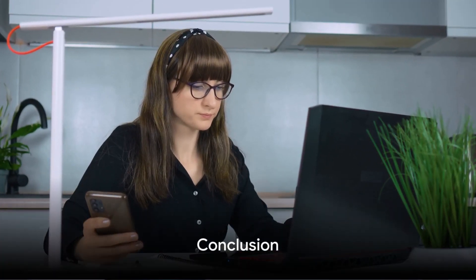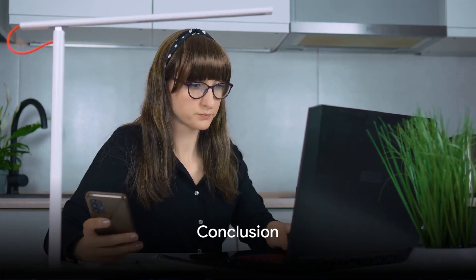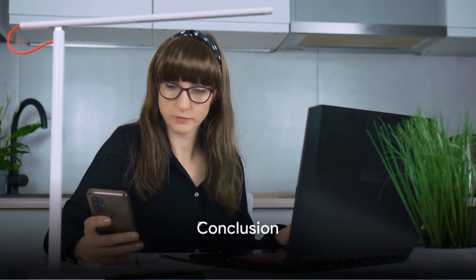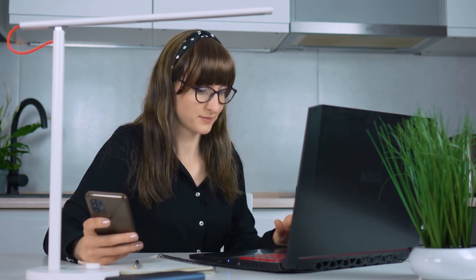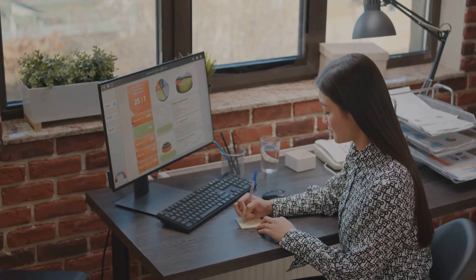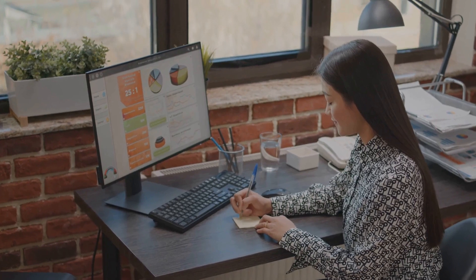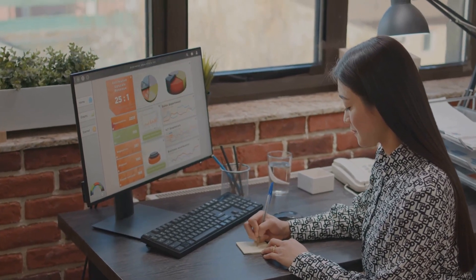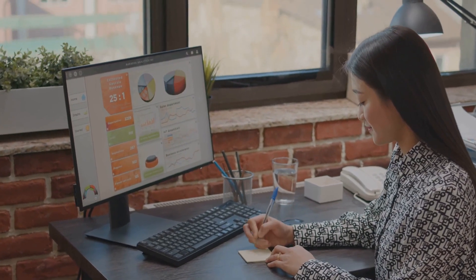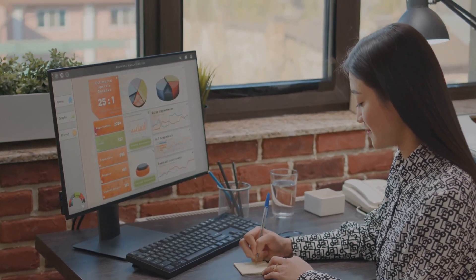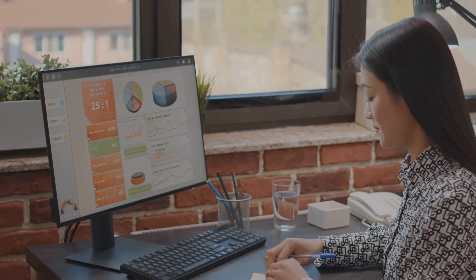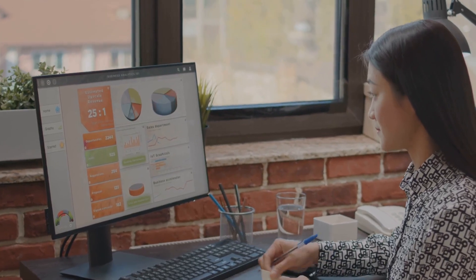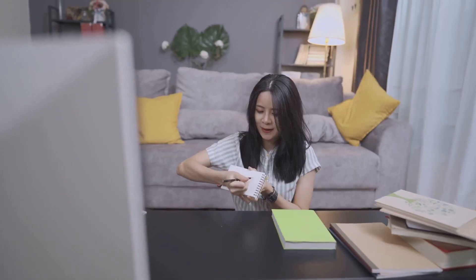In summary, these 10 life-changing productivity hacks, from time blocking to taking regular breaks, can drastically improve your efficiency and effectiveness. By implementing these techniques, you'll be able to manage your time better, prioritize tasks more effectively, and ultimately reduce stress. The benefits are immense: more productivity, less burnout, and a healthier, happier you.